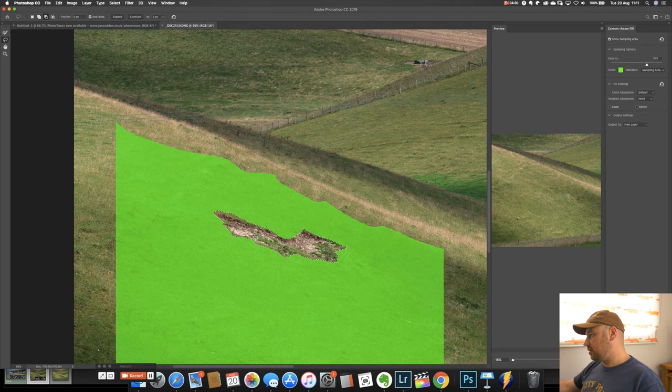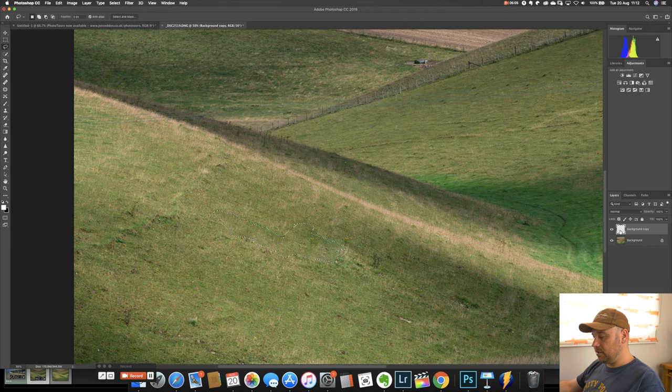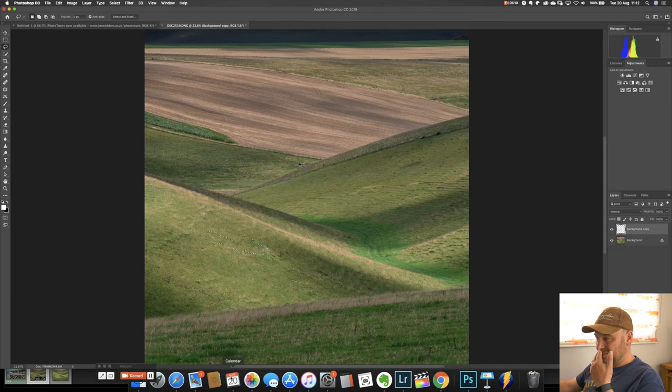So now we just click OK and what that's done is it's put another layer in our image with just some substituted ground. And if we zoom out there you know pretty much not going to know that was ever there.